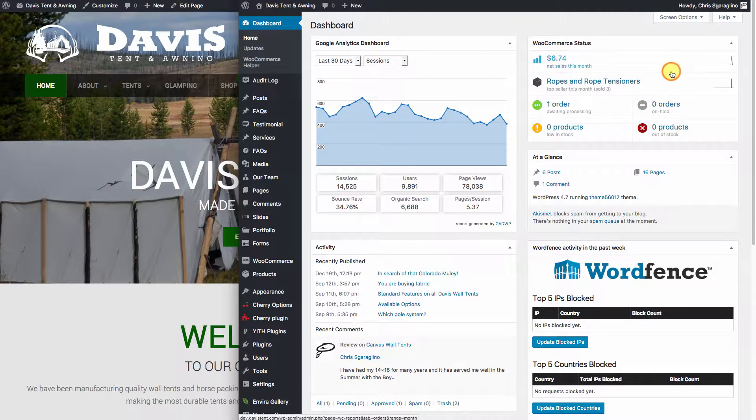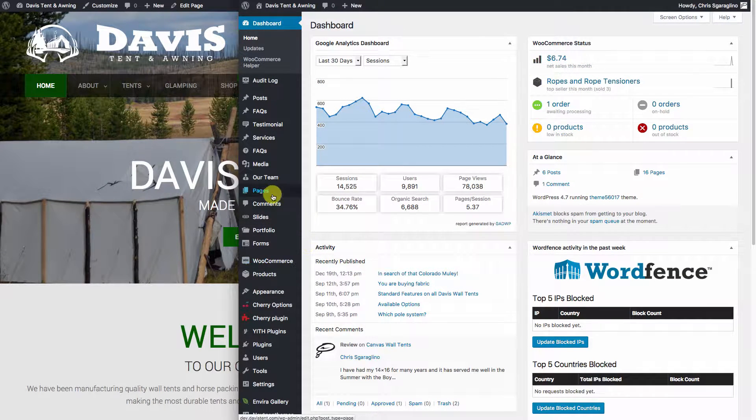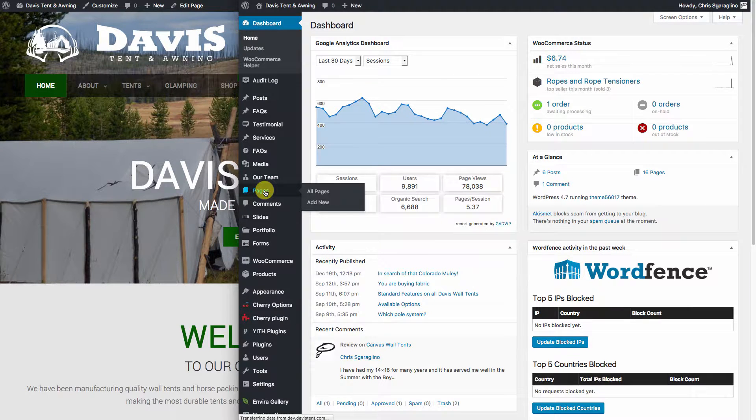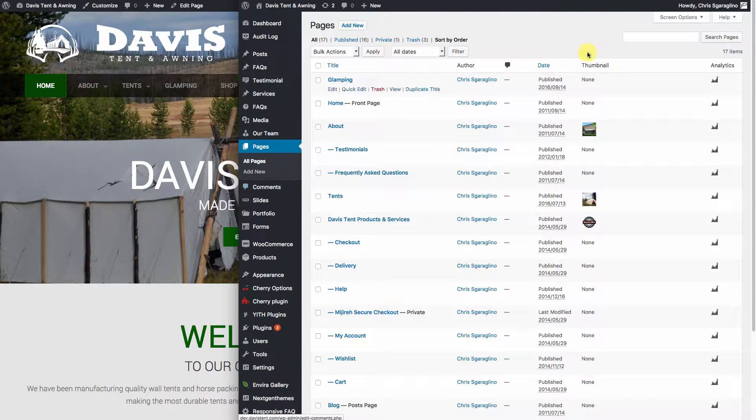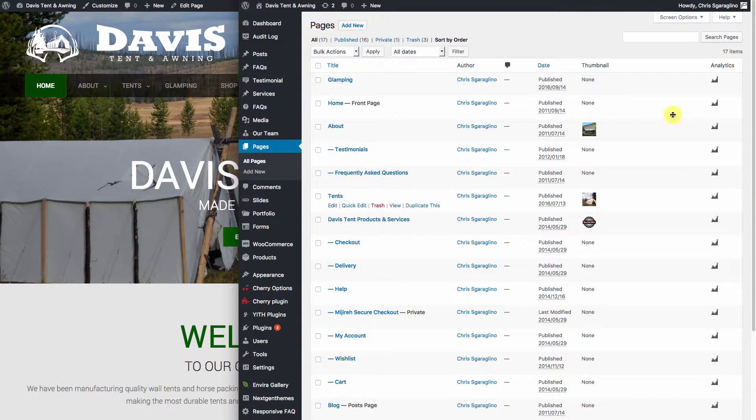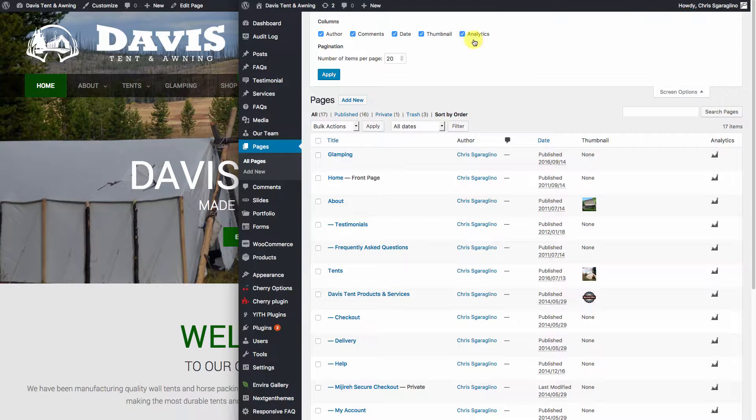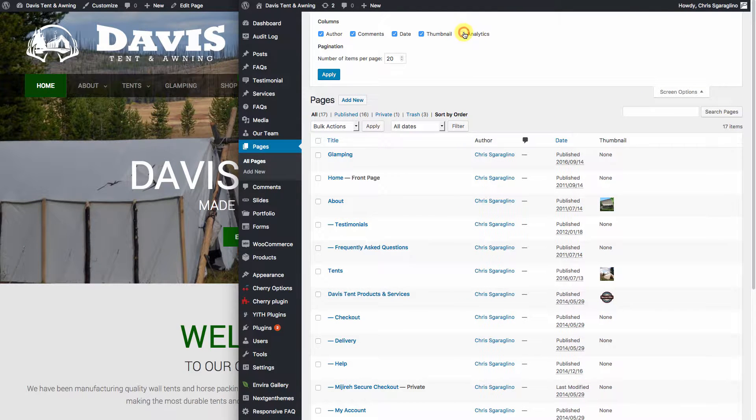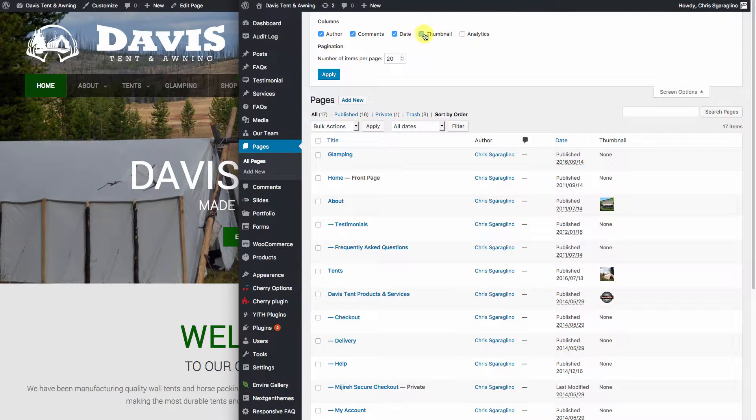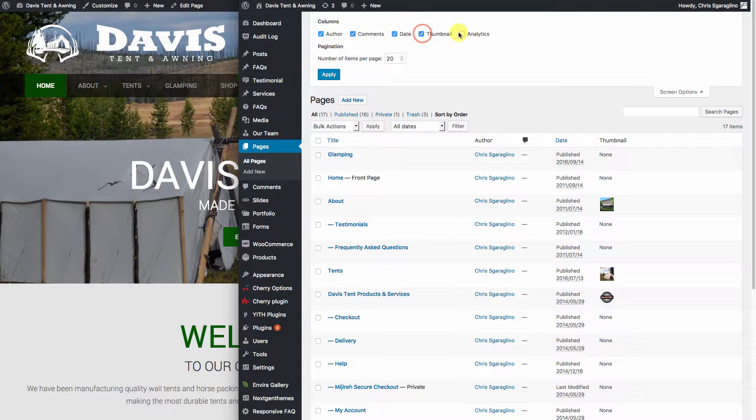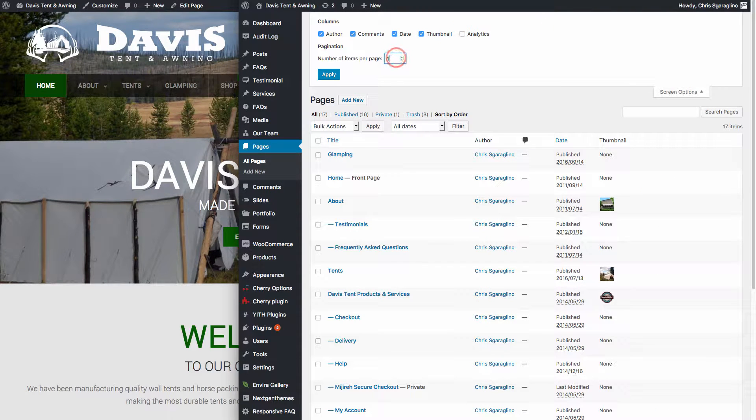This helps mostly when you get into places like pages, when you want to organize your different columns, like if you want different kind of data over here. You can jump into screen options, you can turn off the analytics if you want, you can turn off the thumbnails, or you can turn them back on. You can also set the number of pages that will display.